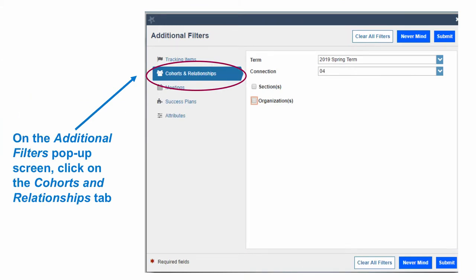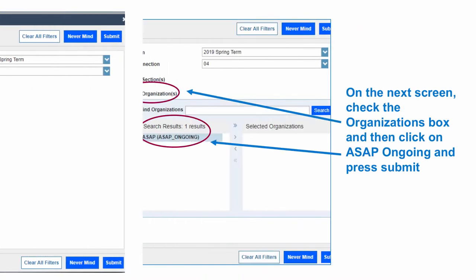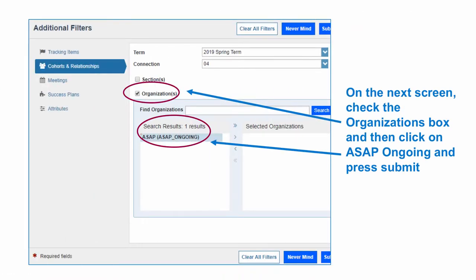An additional filters screen will pop up. On this screen, click on the Cohorts and Relationships tab. On the next screen, check the Organization box and then click on ASAP Ongoing. Then click Submit at the lower right.